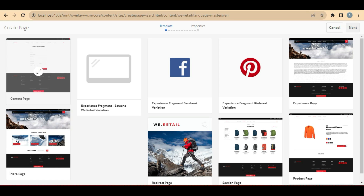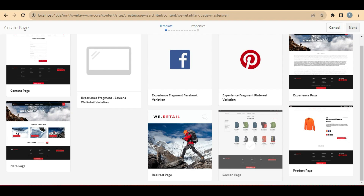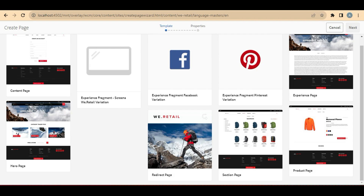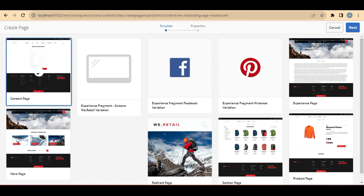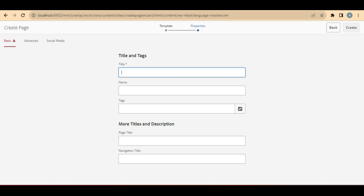There are multiple page templates here — for example, there is a content page, hero page, experience page, product page, section page. These are all the various templates we have. We can select any of the templates and create a page. But why do we need this template at all? We will see that once we create the page.